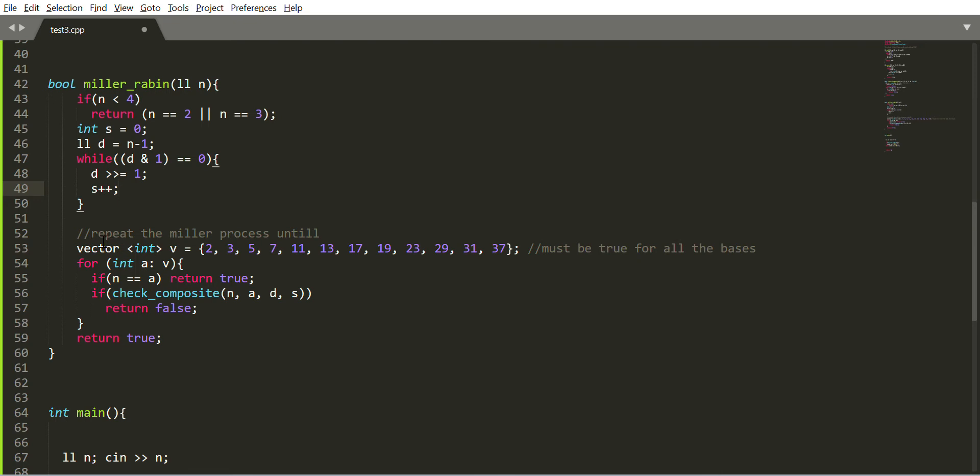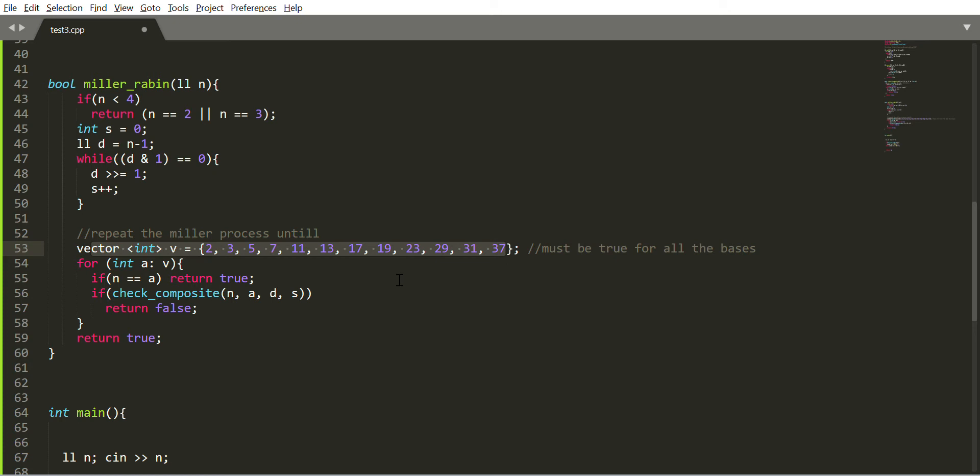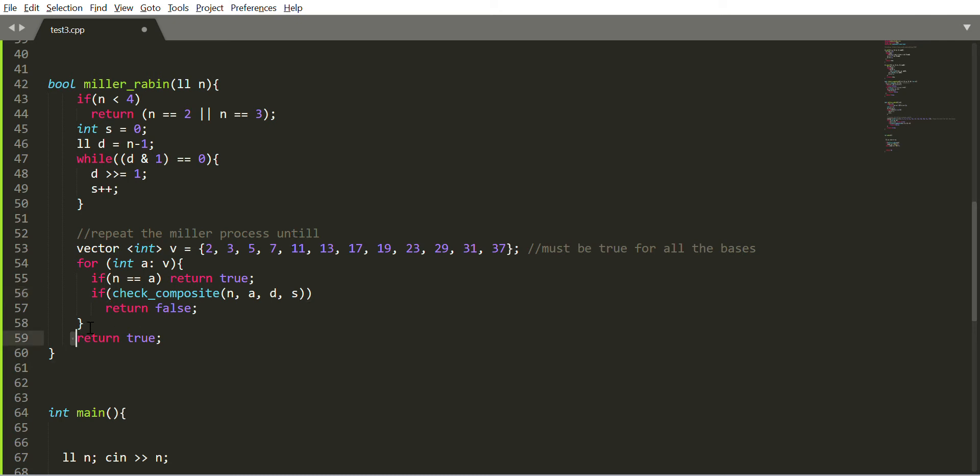Here is a list of bases we check one by one. For all the bases, if check_composite function says that n is not prime for base a, that means it is composite so we should return false. One by one we check for all cases. If it says for all the bases that n is prime, then we should return true.